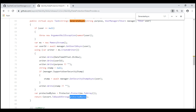ASP.NET Core uses the new Data Protection API — in short, DP API — for encryption and decryption. Later in this video series, we'll discuss how to use this new DP API to encrypt and decrypt our own application data, like query strings for example.